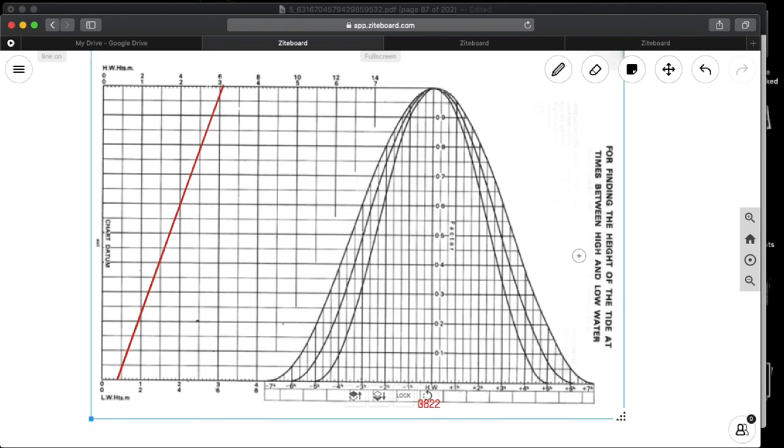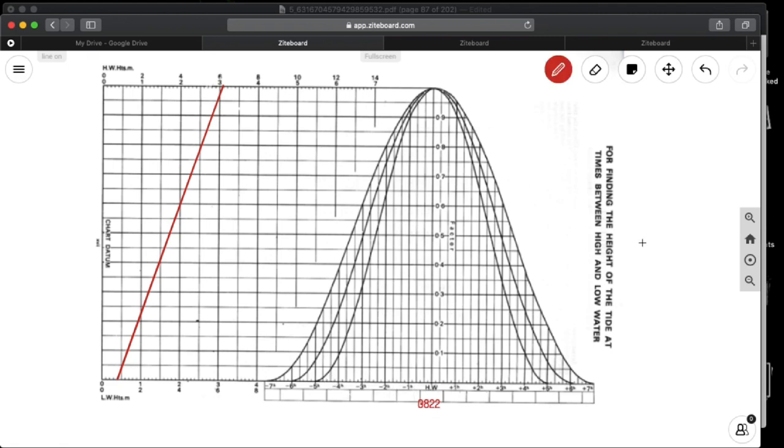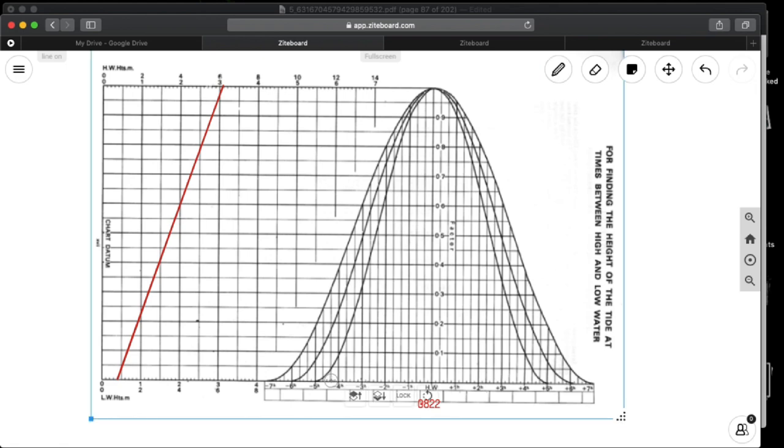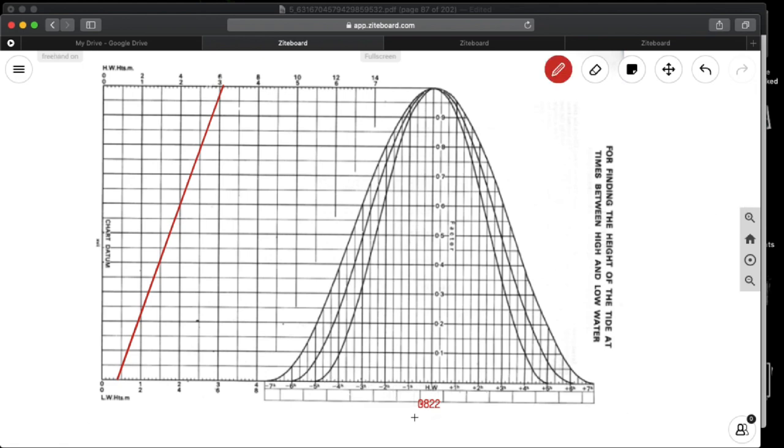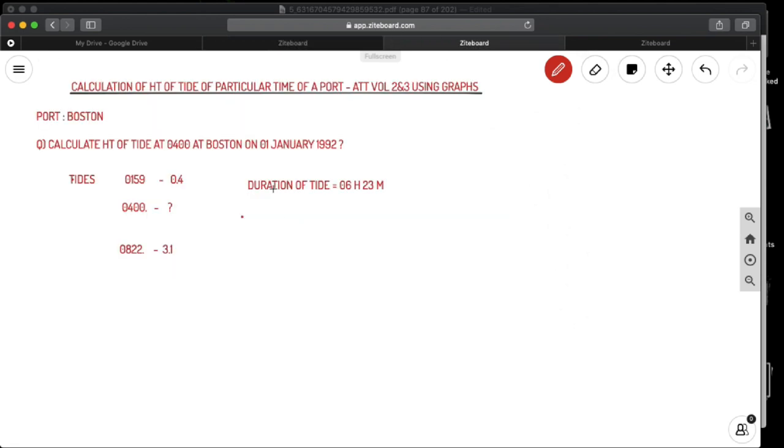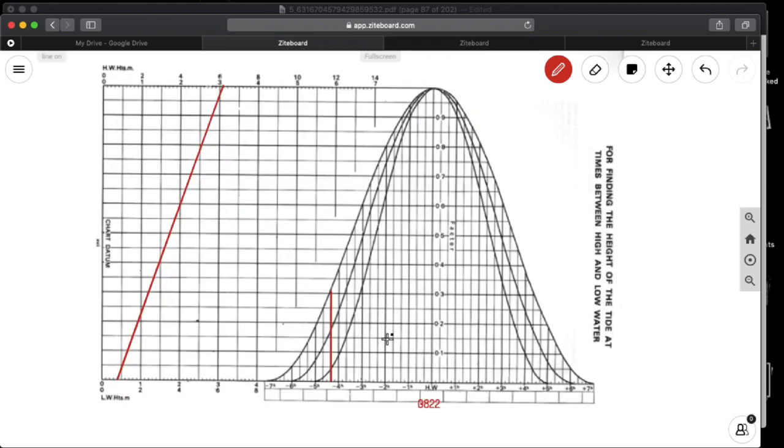So from this point, that is your point of 4 o'clock, what you need to do is you need to show a vertical line from your 4 hours 20 minutes, the vertical line from here to the top. So next what you need to do is, I told you already, this is 5 hours, 6 hours, 7 hours. So you already calculated what is duration of tide, that is 6 hours 23 minutes. So that will be coming in between 6 hours and 7 hours.